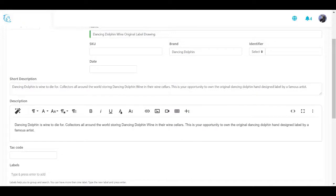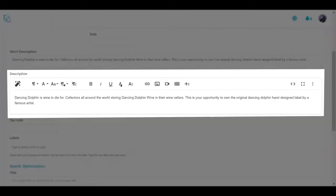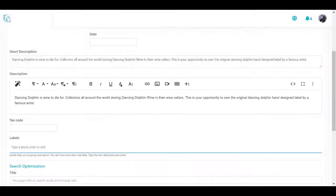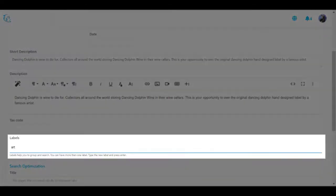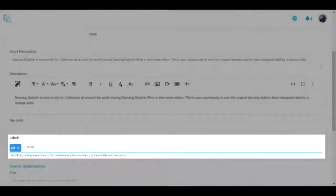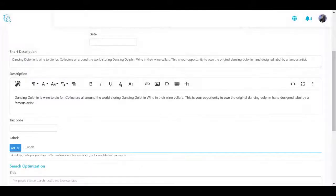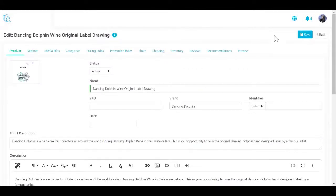Enter a full description, which will appear in the detailed view for this product. Use labels to help you group the product by different labels and search for products in your store. Click Create to create a new product.